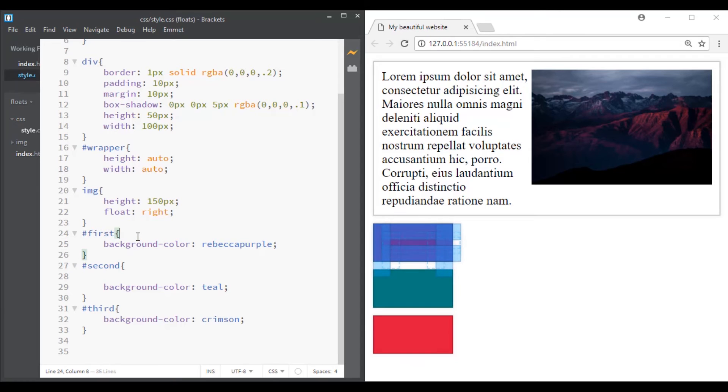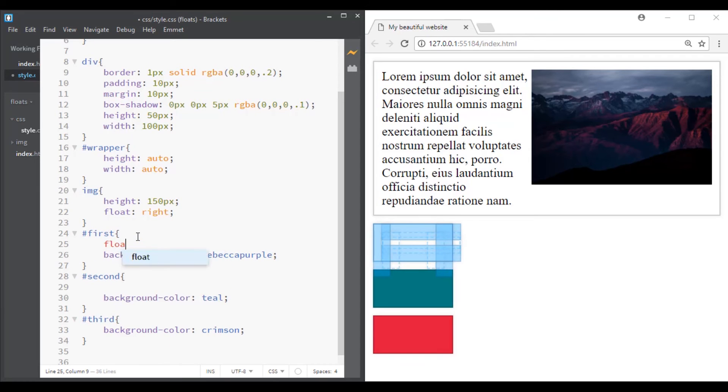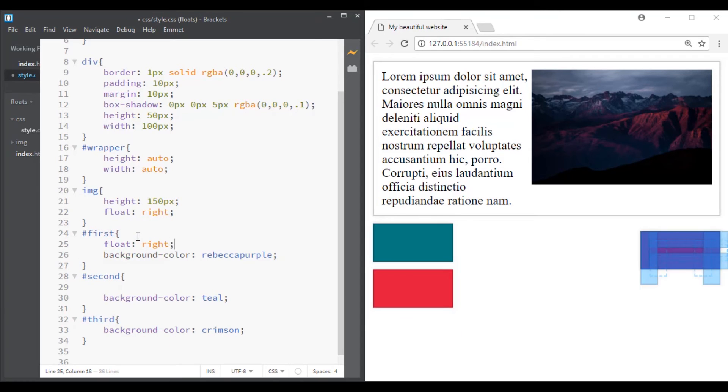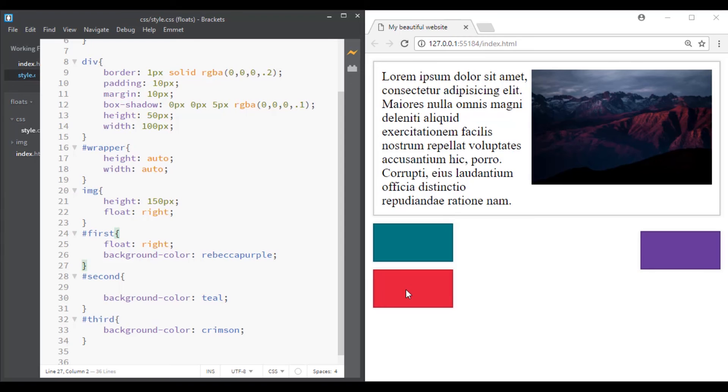If we float the first one on the right side, this element is shifted to the right and the elements below it moved up to occupy the space that the element that we floated used to occupy.